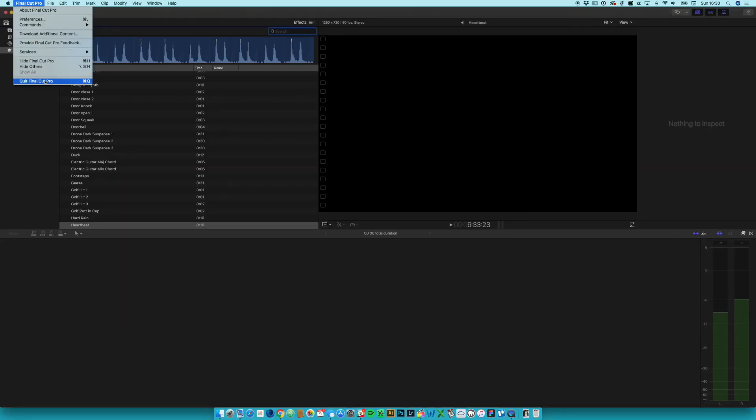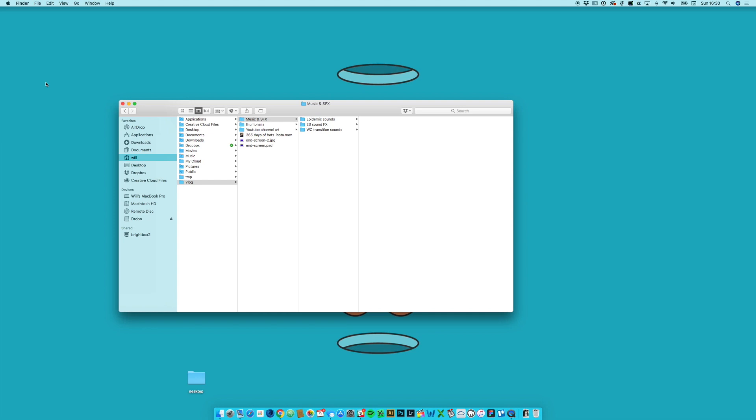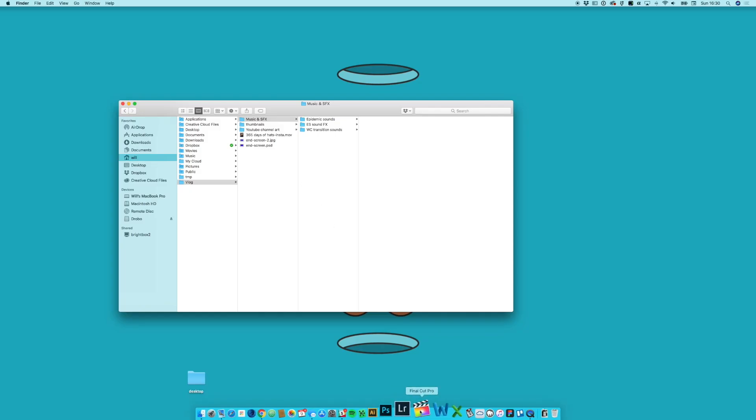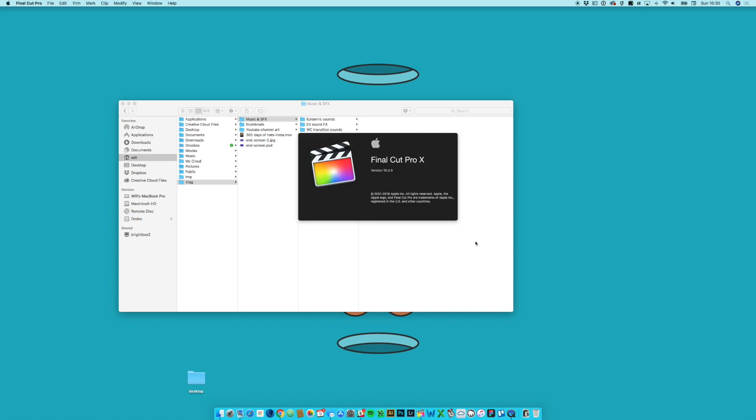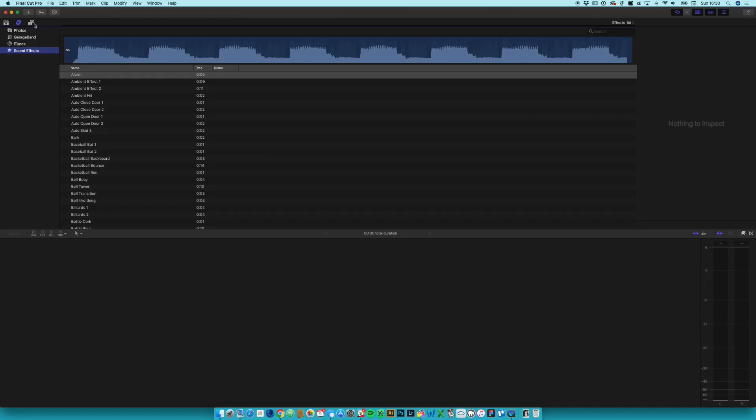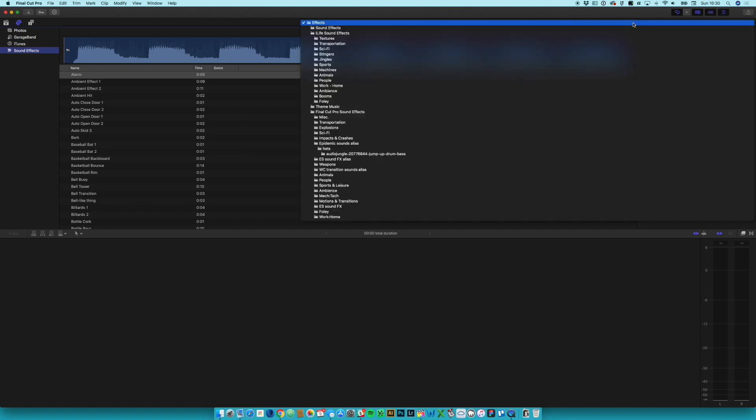So now what I need to do is I need to quit Final Cut because it won't recognize those new folders. It only looks for new folders when it starts up, so I've done that and now if I reopen Final Cut, then now when I come into my sound effects folder and I click on this folder at the top...